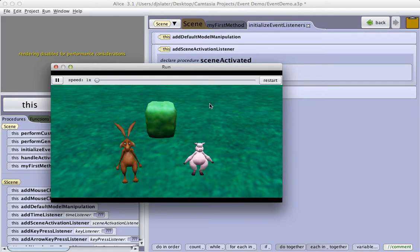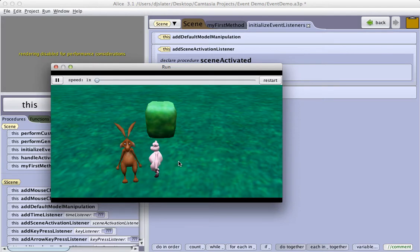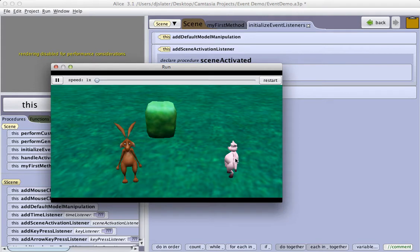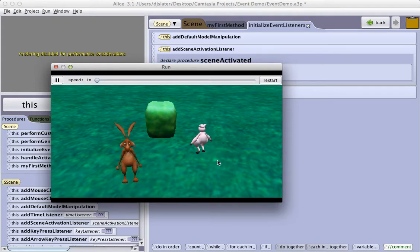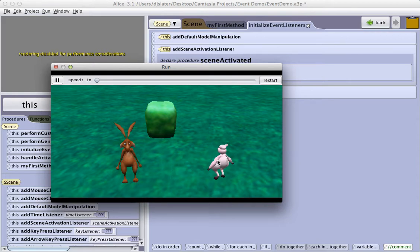In combination with the default model option, then, by changing its direction, the up arrow is always forward. The back arrow, the down arrow is always backwards. Again, if I turn it, forward, backward, left, right.